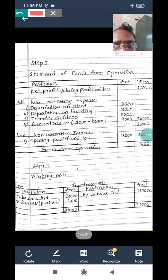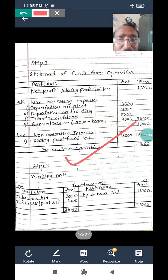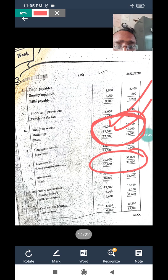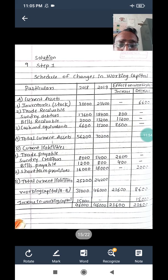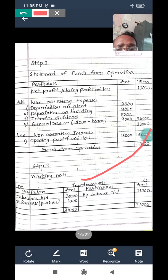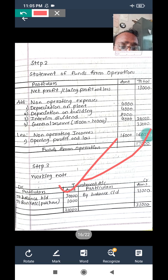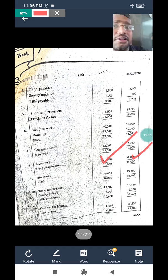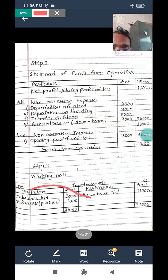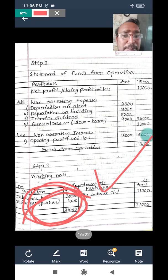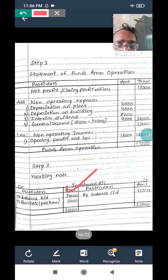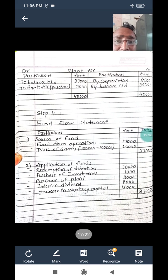Step three: preparation of ledger accounts. We prepare building account, plant account and investment account. Investment account: opening balance 30,000, closing balance 31,000. Since there is no depreciation treatment, the difference of 1,000 is purchase of investment. Plant account: opening balance 37,000, closing balance 36,000 with depreciation of 4,000 charged. So opening 37,000 plus purchases 3,000 equals 40,000; less depreciation 4,000 and closing 36,000. Purchase of plant is 3,000.